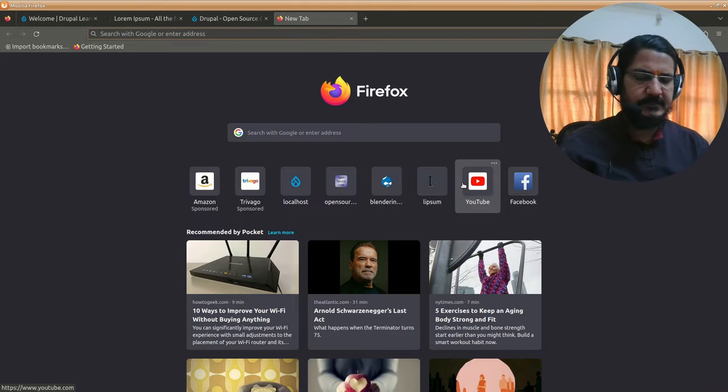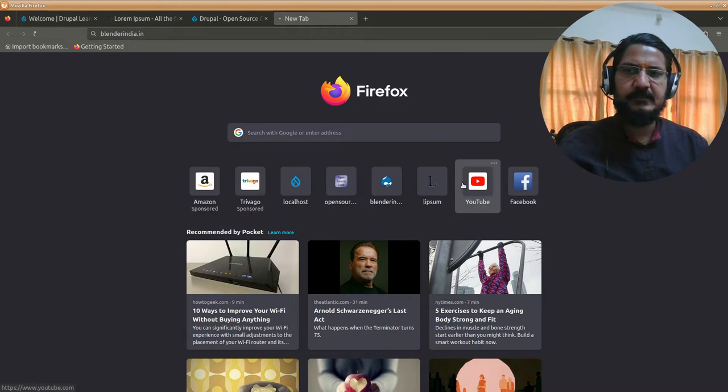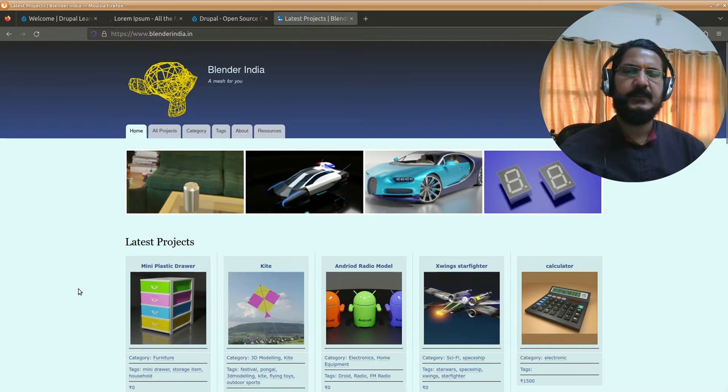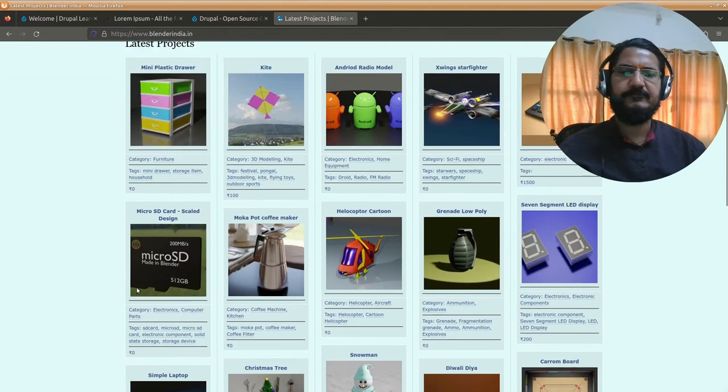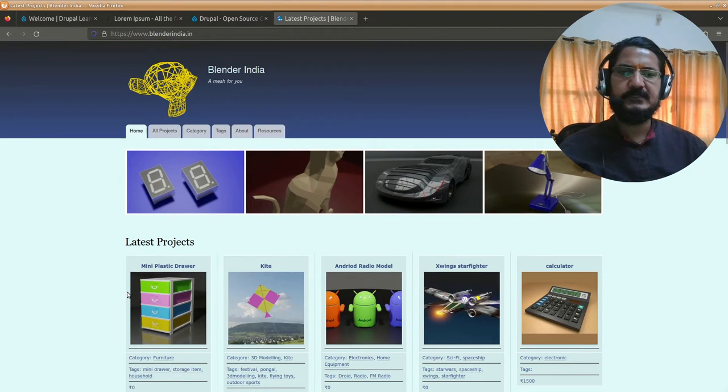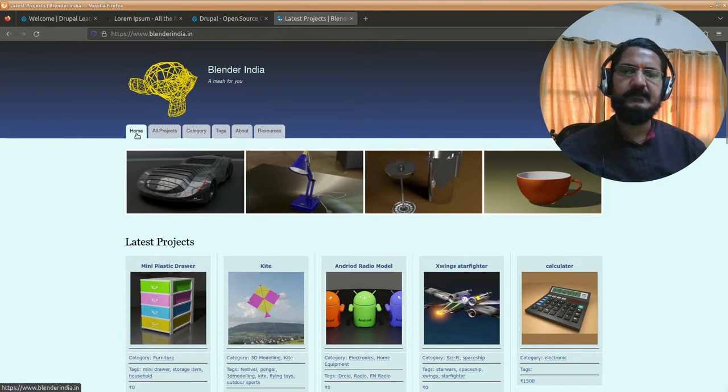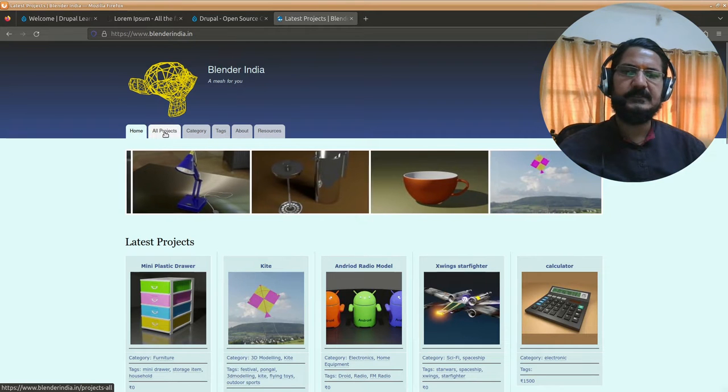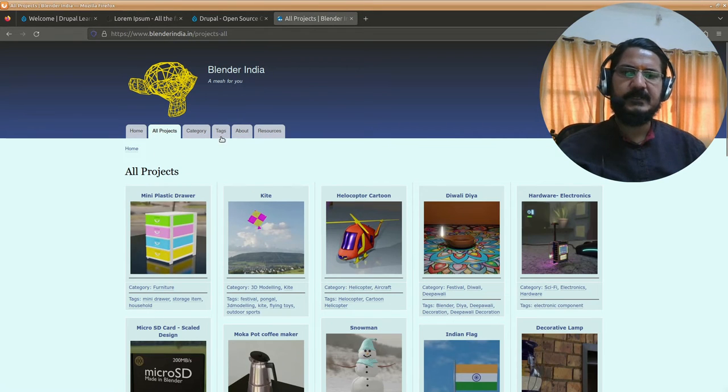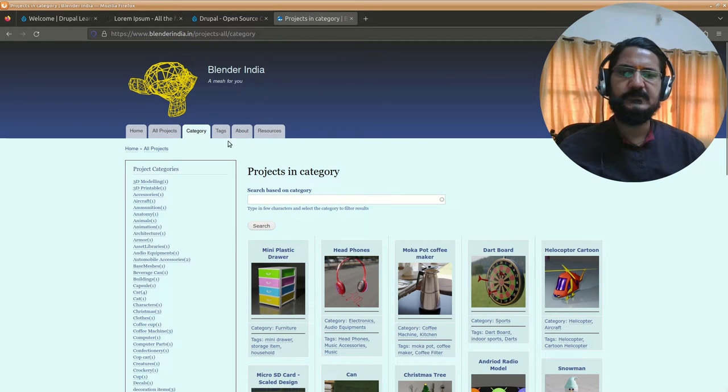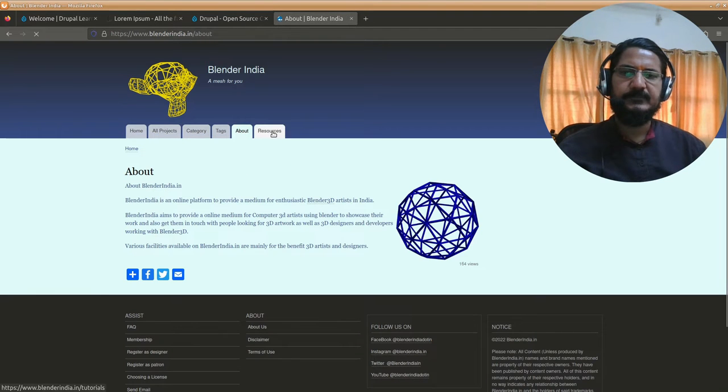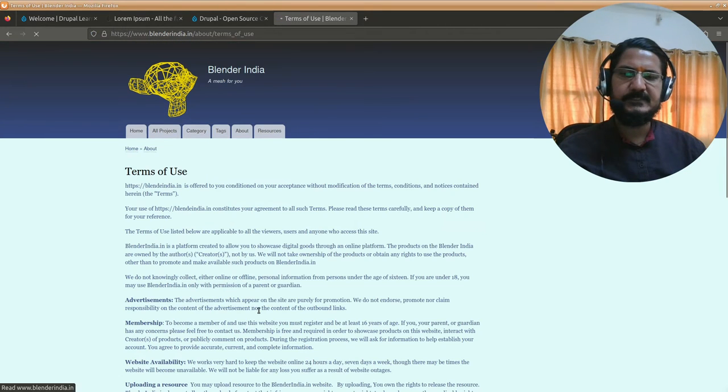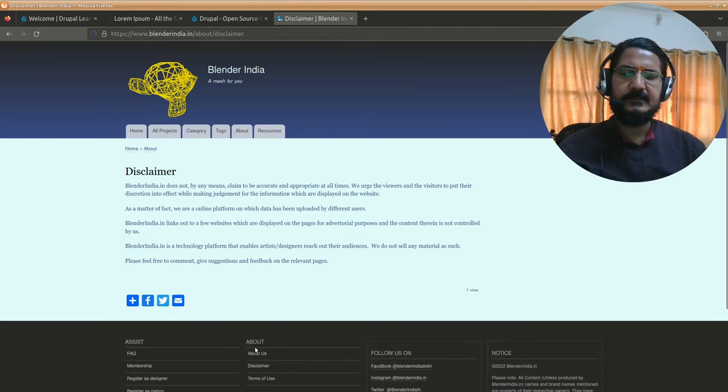Another example is Blender Jocks. This is another website relating to the Blender software, also developed with Drupal. What we're interested in is there's a link to homepage, all projects showing some contents, categories where content is shown category-wise, tags, an about us page and resources page. There are other links like terms of use, disclaimers, and so on.